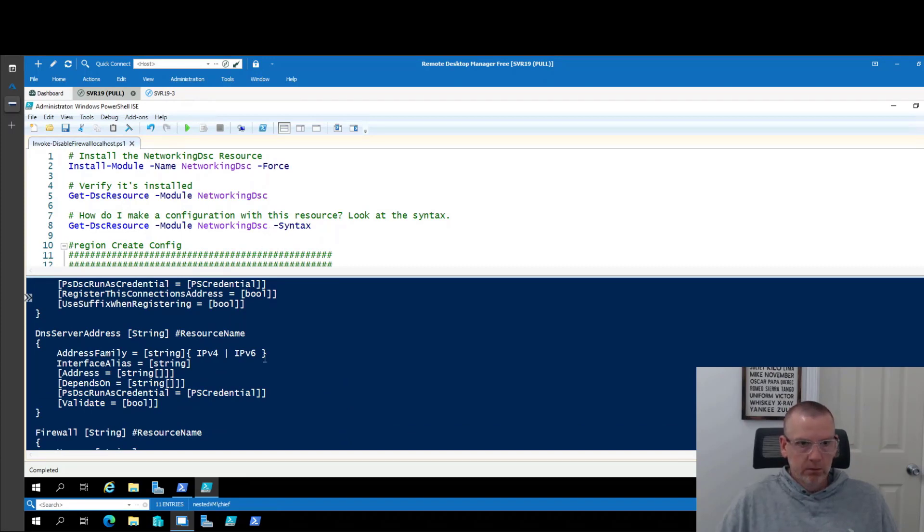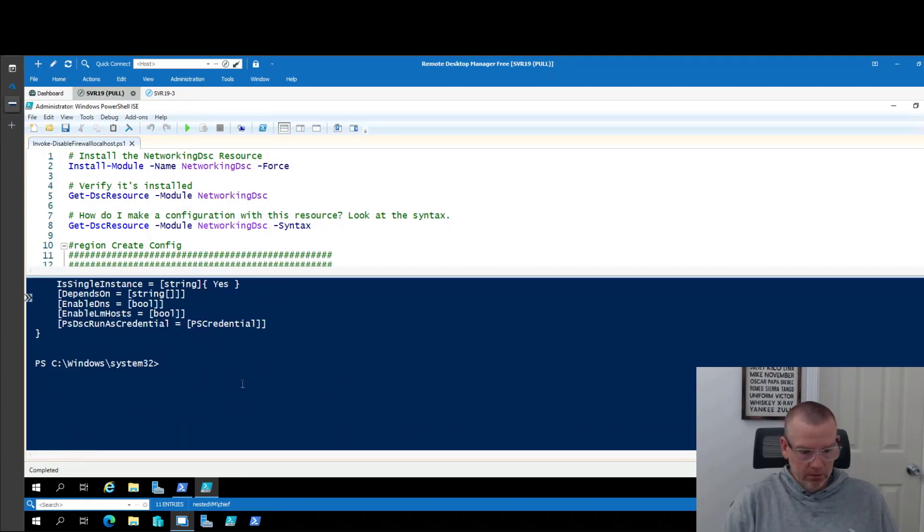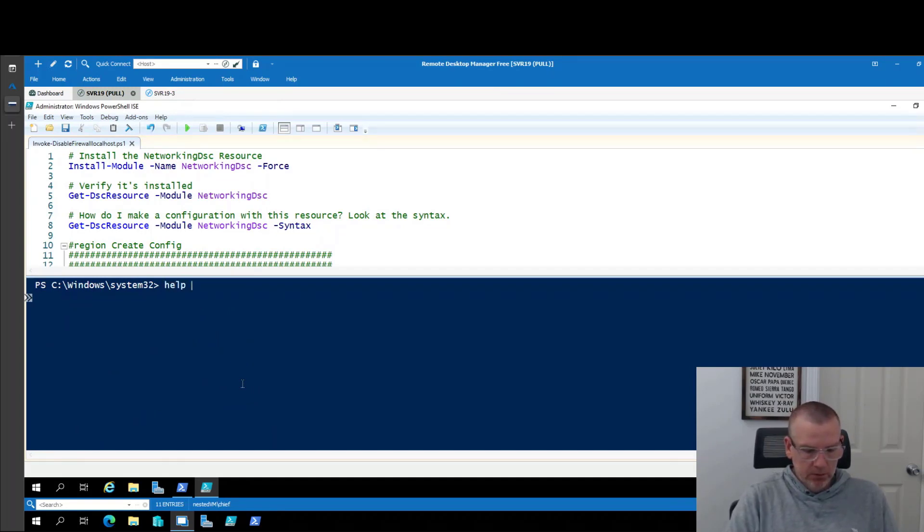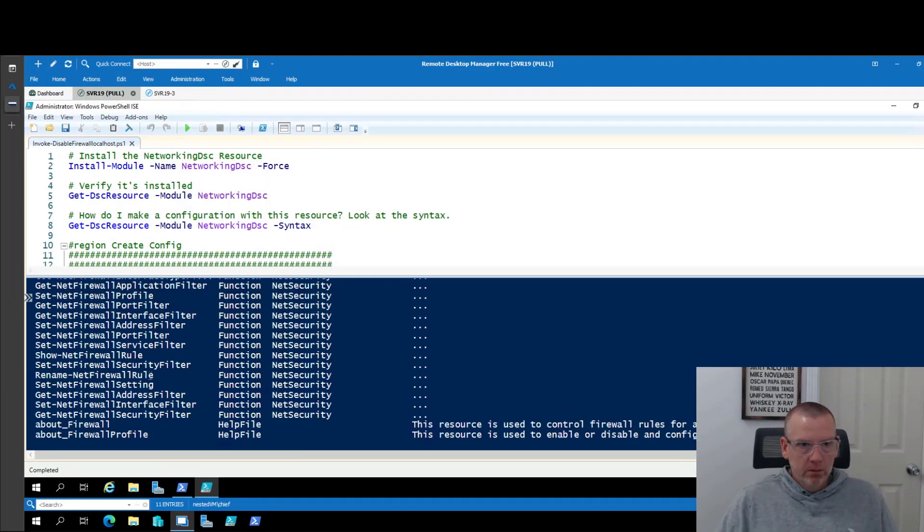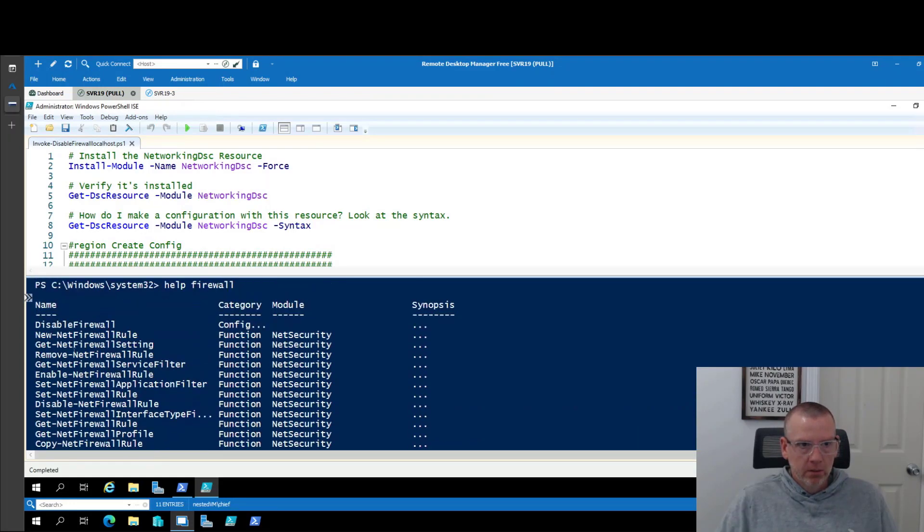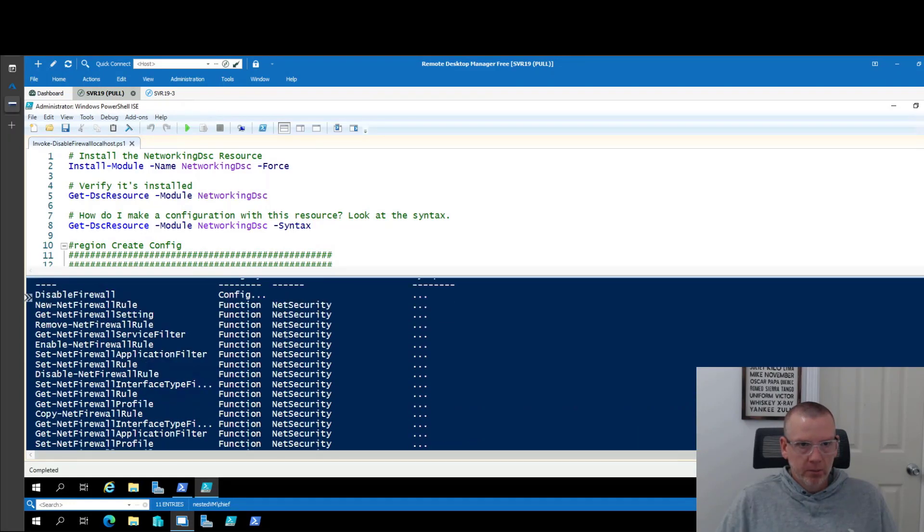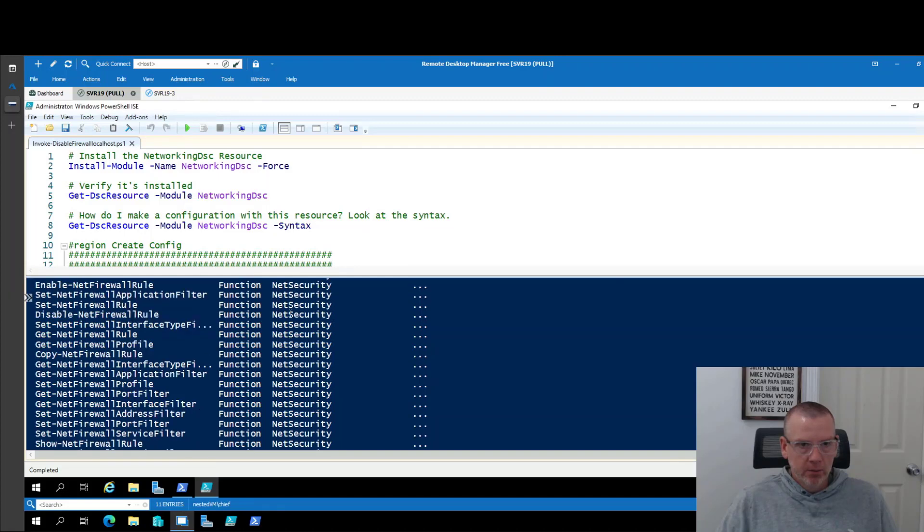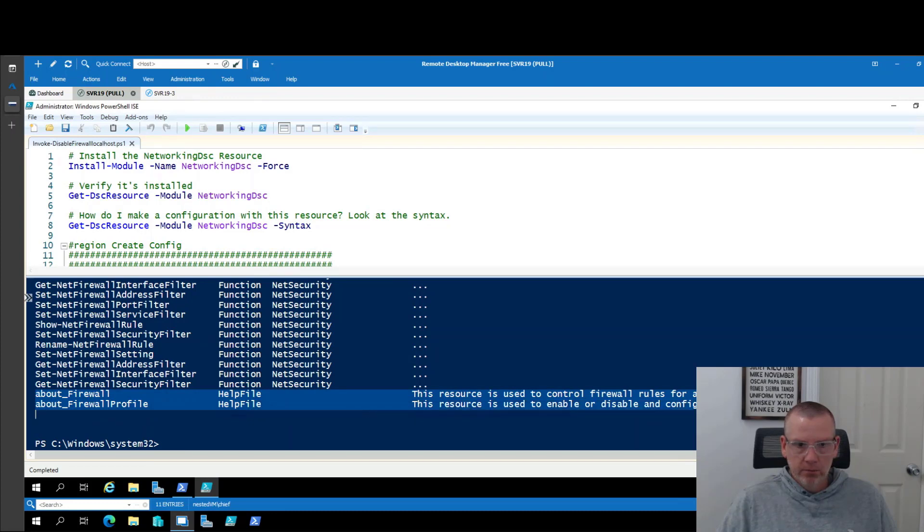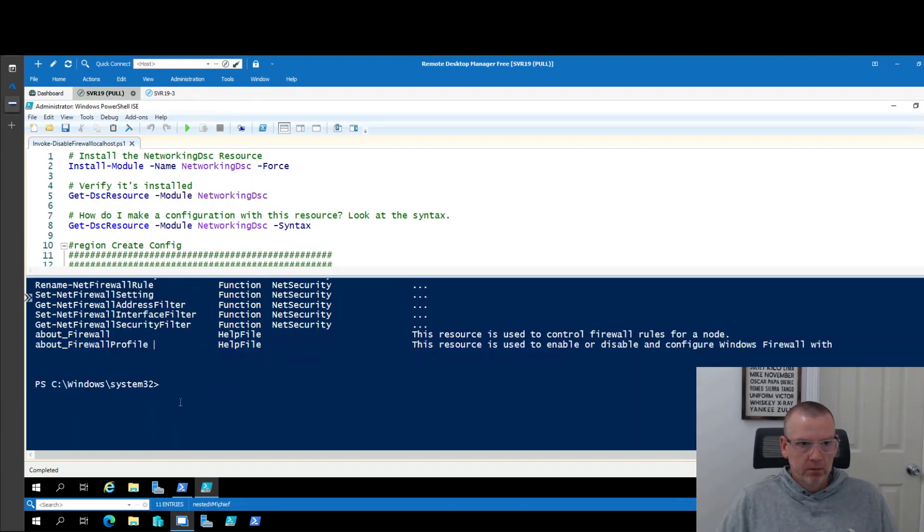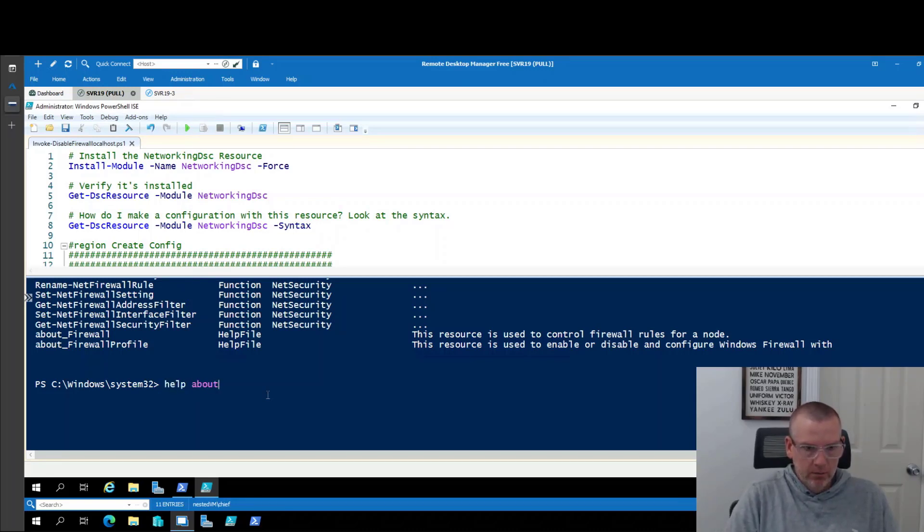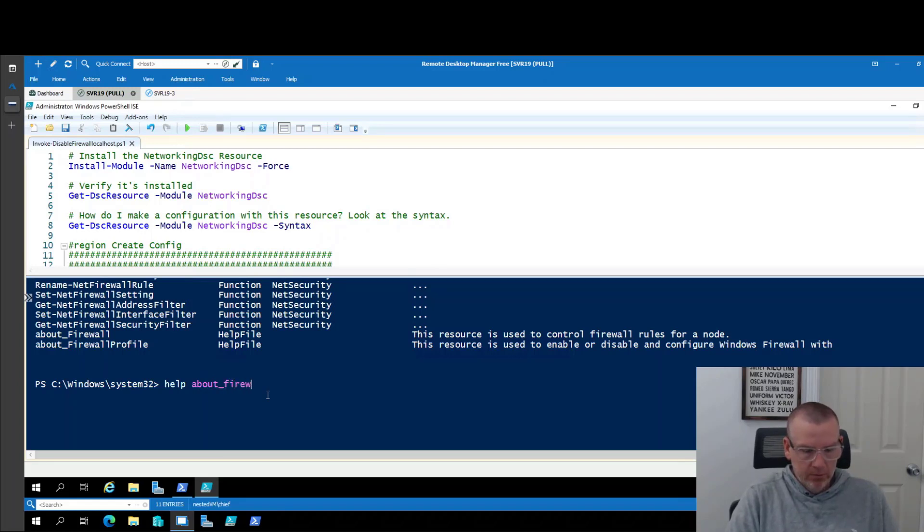So if I clear the screen here and I do a help. So these are commandlet based help of the NetSecurity module. I can see these two about help files down here. These are the two DSC resources. So if I want to dig further in those things, help about, let's just look at firewall first.